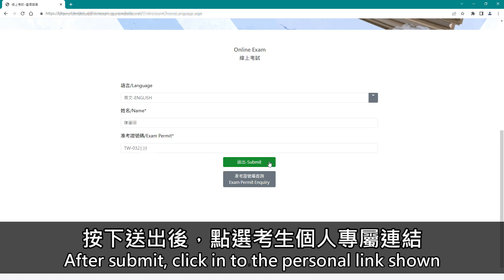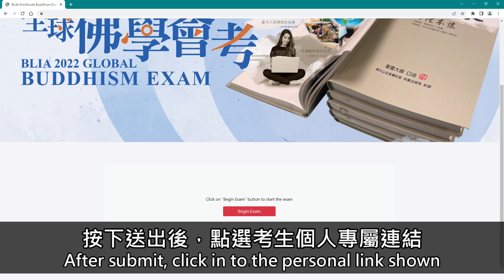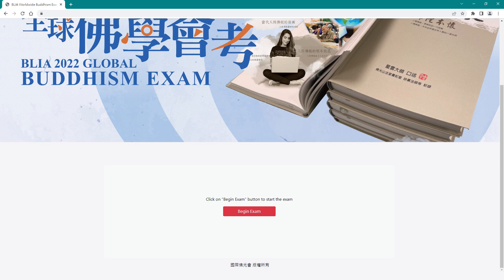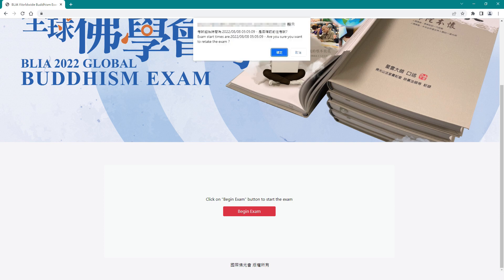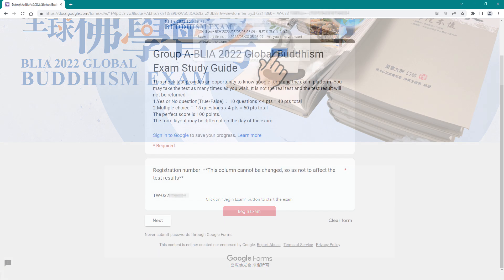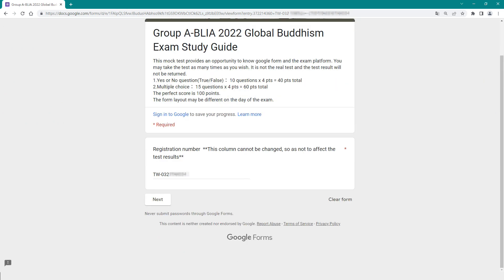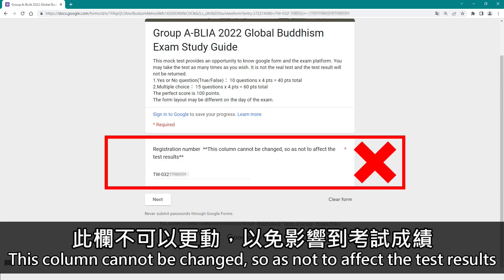After submitting, click on the personal link shown. This column cannot be changed so as not to affect the test results.